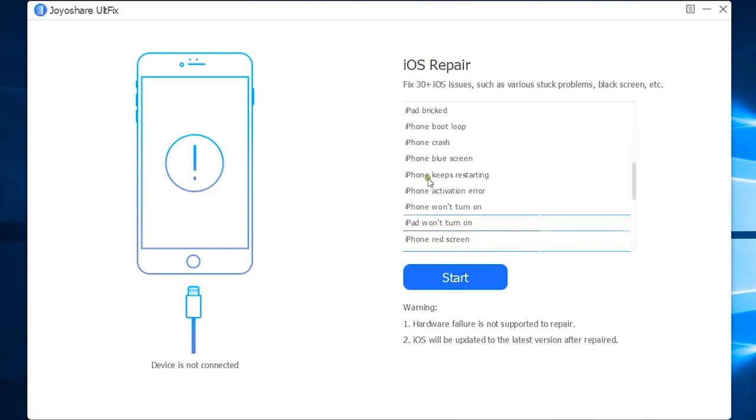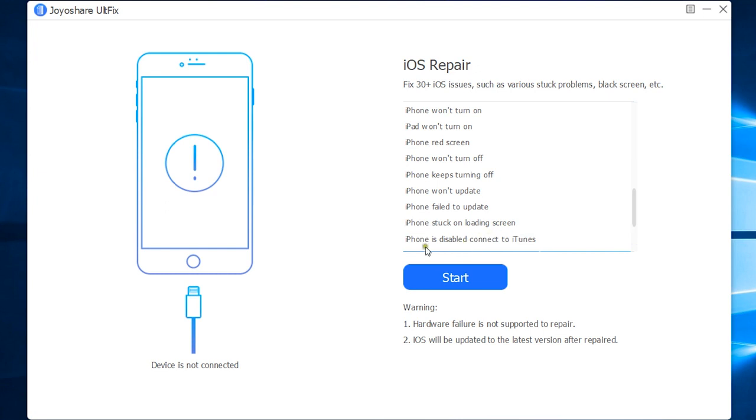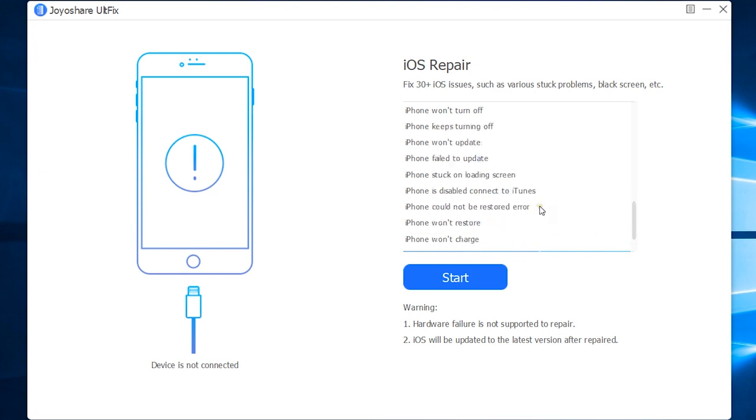Additional issues include iPhone crash, blue screen issue, iPhone keeps restarting, activation error, won't turn on, iPad won't turn on, iPhone red screen, iPhone won't turn off, keeps turning off, won't update, failed to update, stuck on loading screen, is disabled to connect to iTunes, iPhone could not be restored error, iPhone won't restore, won't charge, and no service.